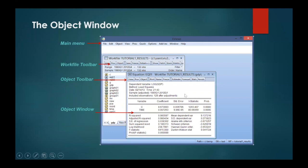Let's move to the object window and how it looks. In this menu, the main menu shows you different options. When talking about the work file toolbar, you can see view, proc, and object as different options available. After clicking on a particular object — I have clicked on equation — you can see the result. This object toolbar shows you options like view, prop, object, print, name, freeze, estimate, etc., and the object window shows you the result associated with that particular object.